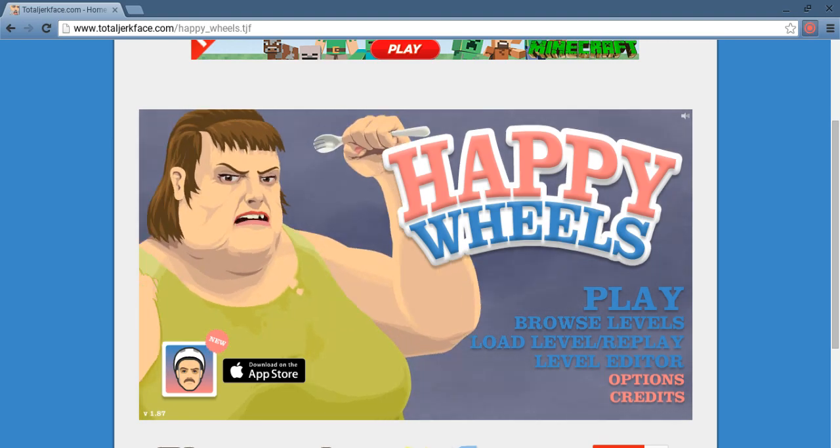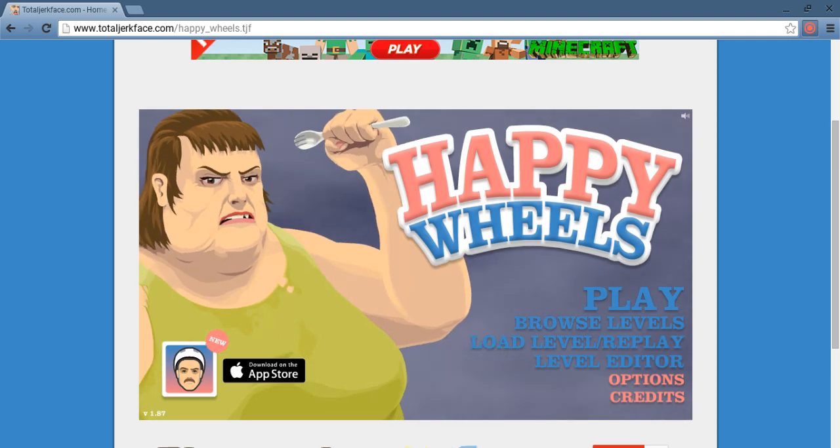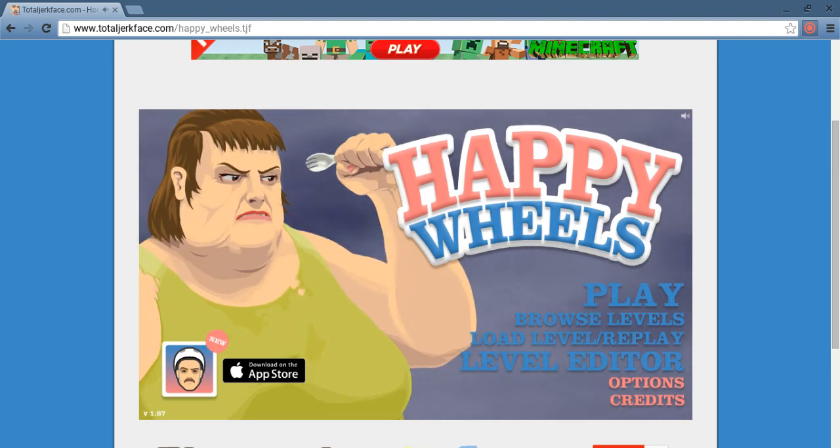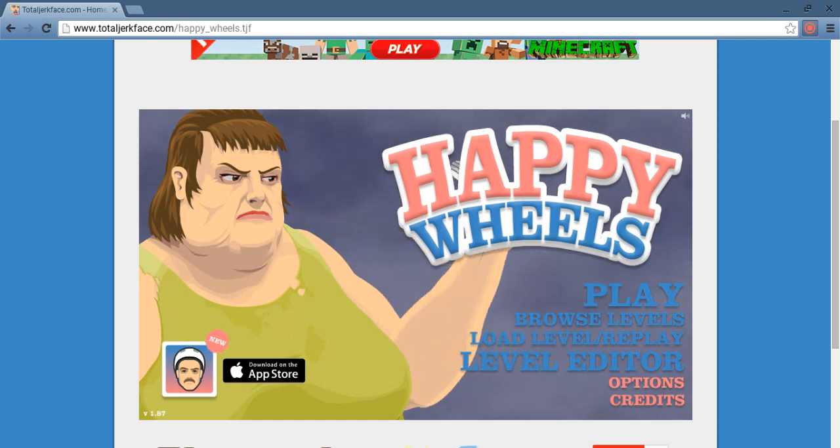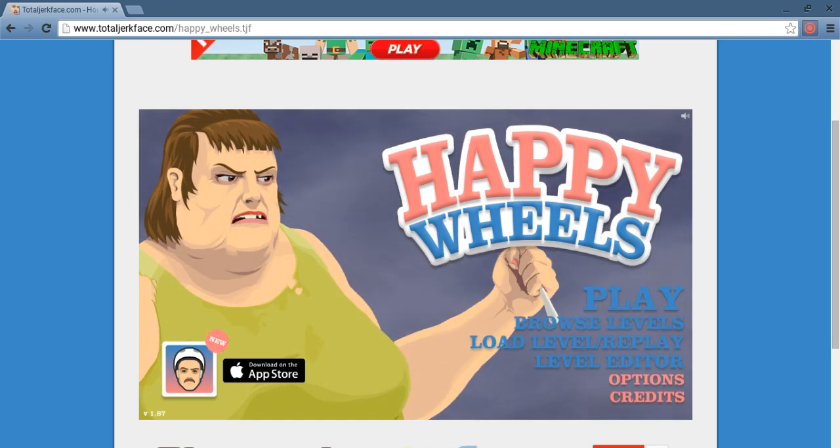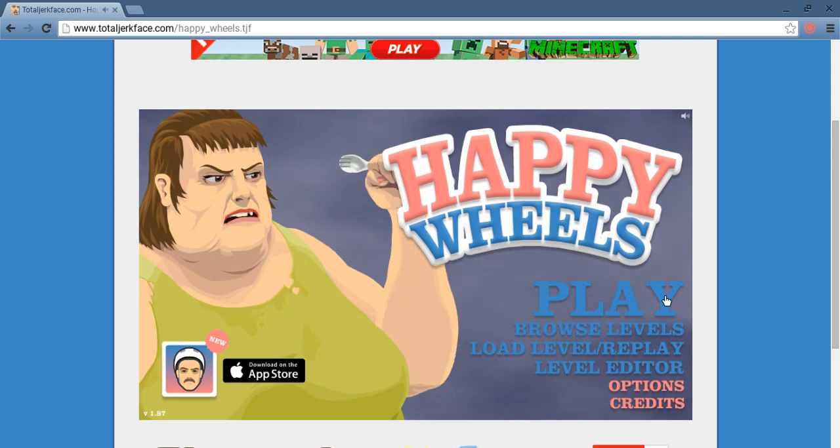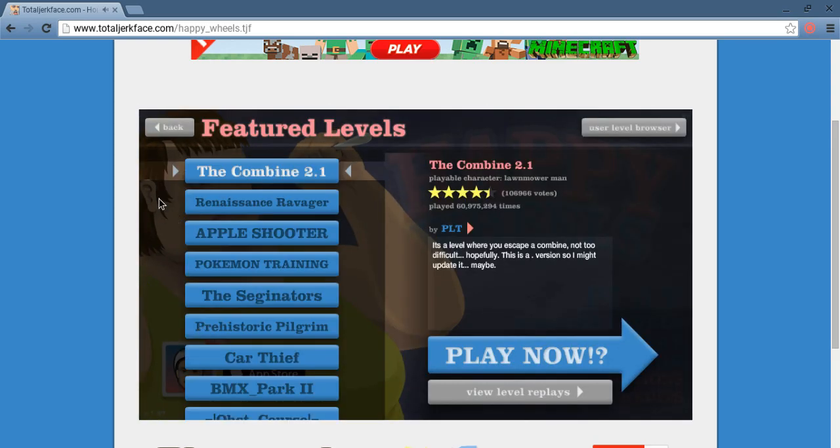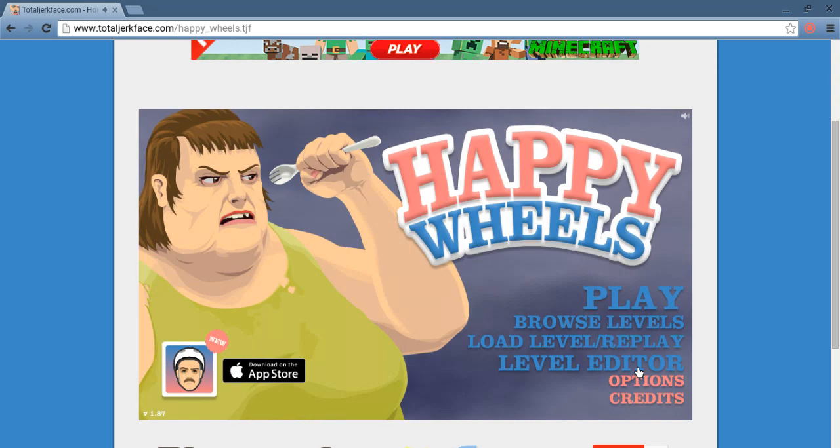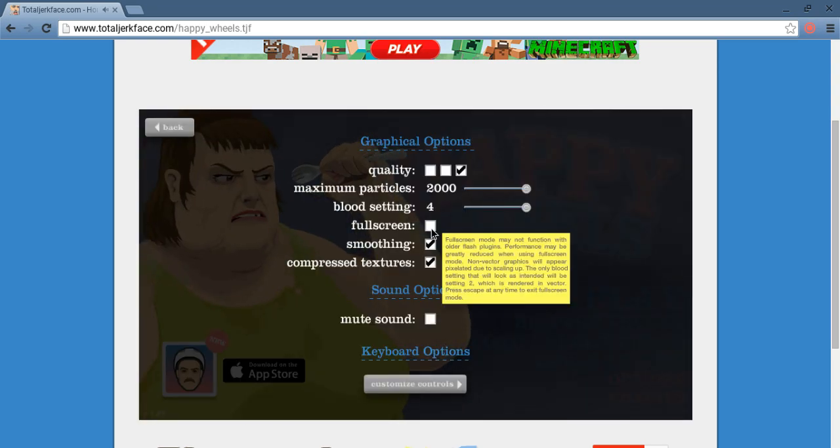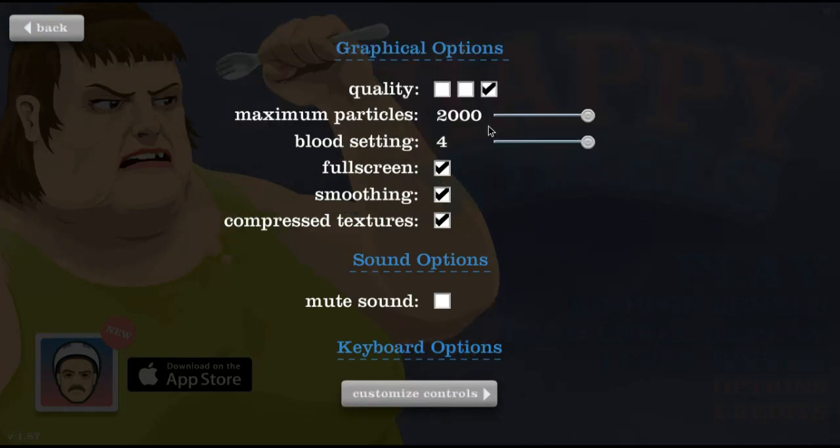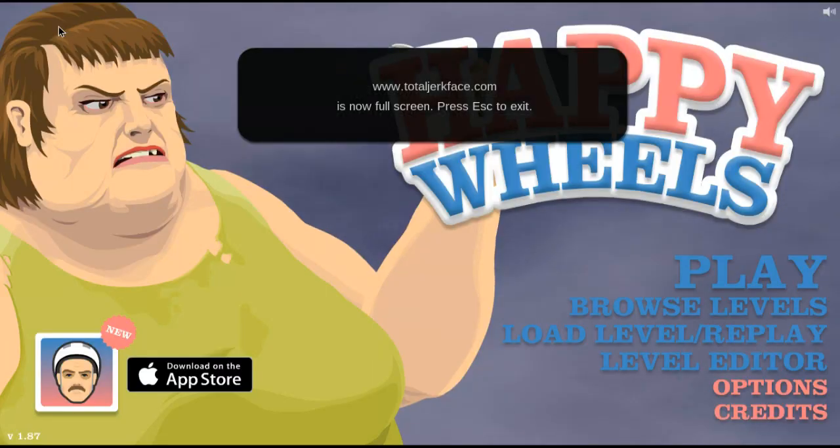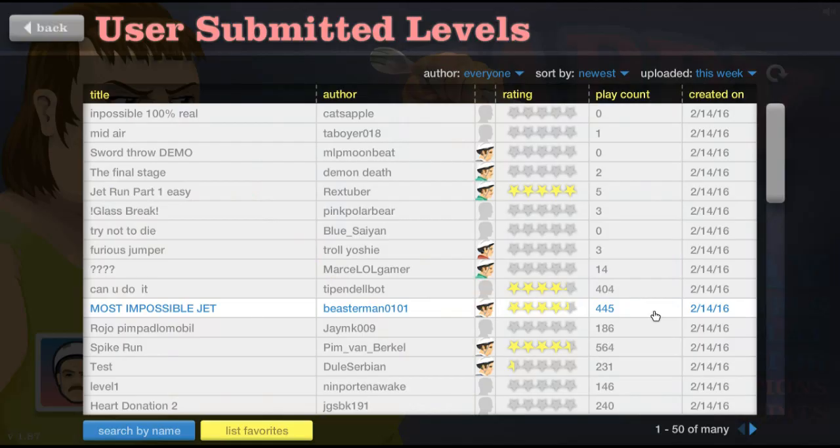Hey guys, I'm doing a Happy Wheels video, so yeah, welcome to Happy Wheels. Let's make the screen bigger. Yeah, all right, let's get started.